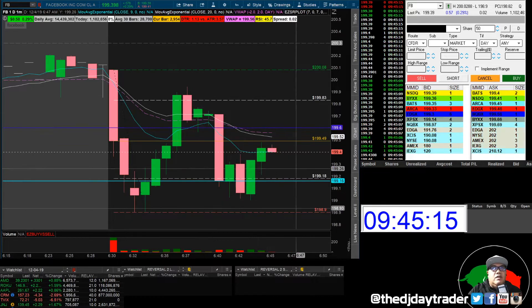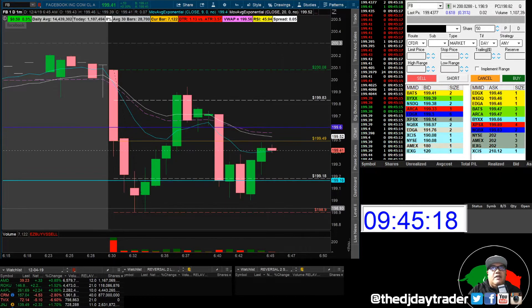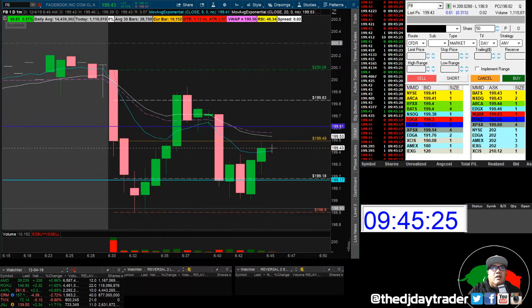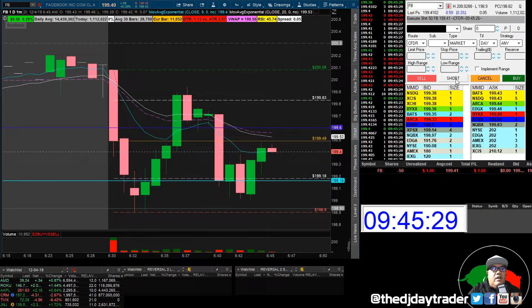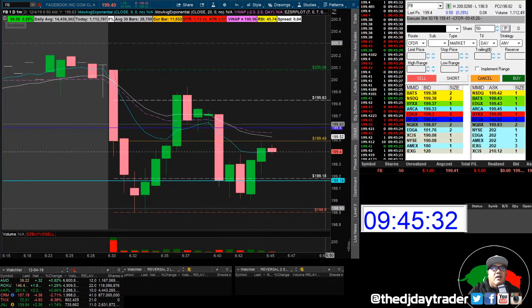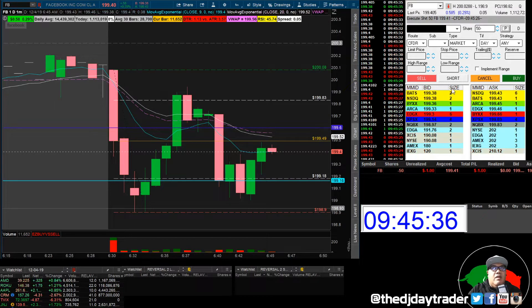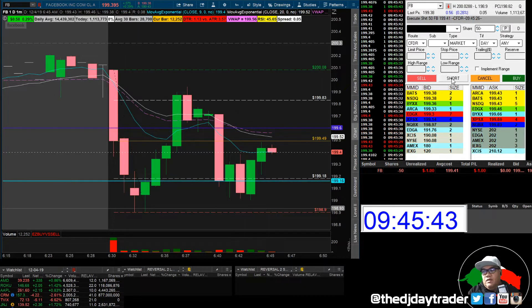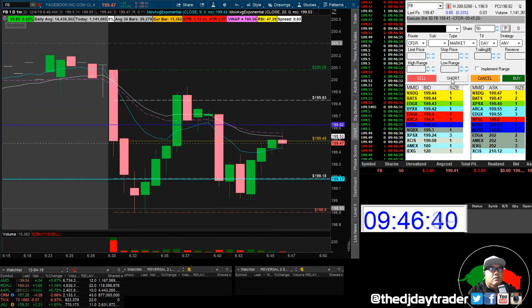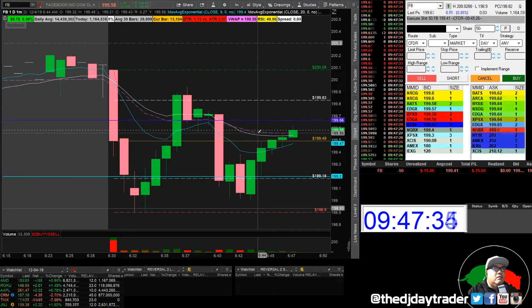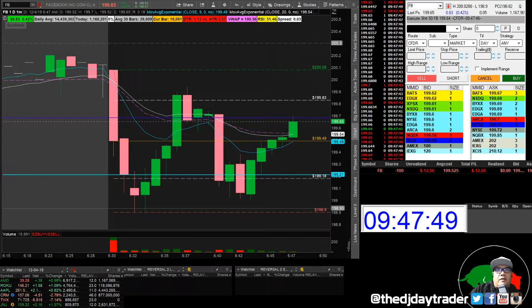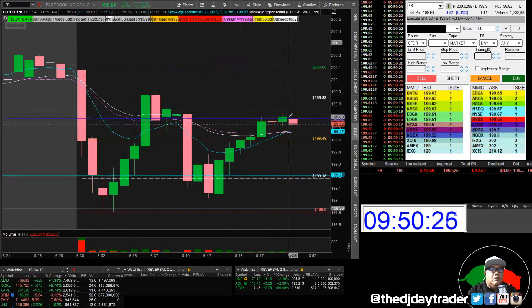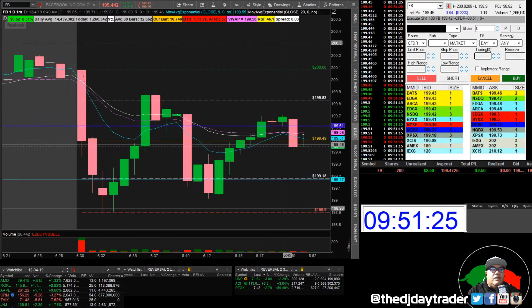We're going to take a look at Facebook. I want to short this under 199.50, so I'll give it a shot with about 50 shares. Entry at 199.41 — we'll give it to the VWAP. Around 199.50 to 199.60, I'll add in 50 more shares and see where it goes. Shot another 50 there — average now at 200 shares.